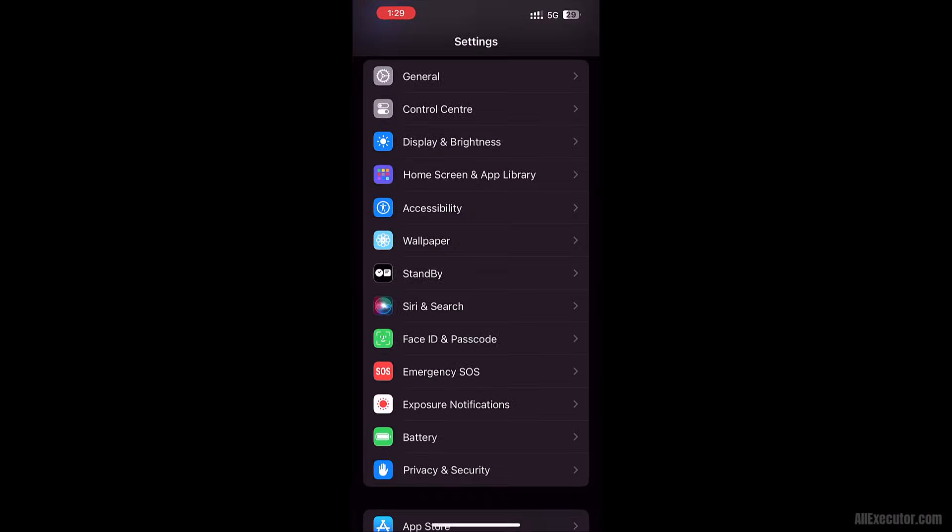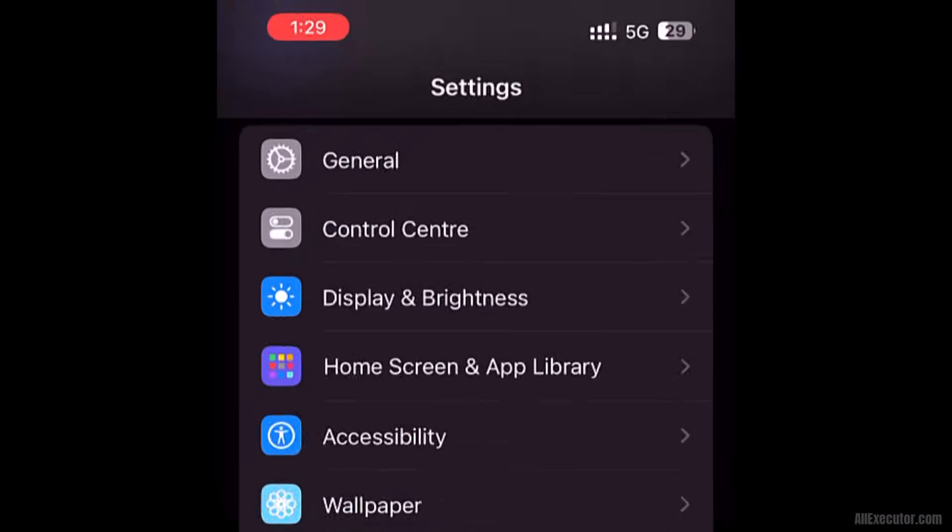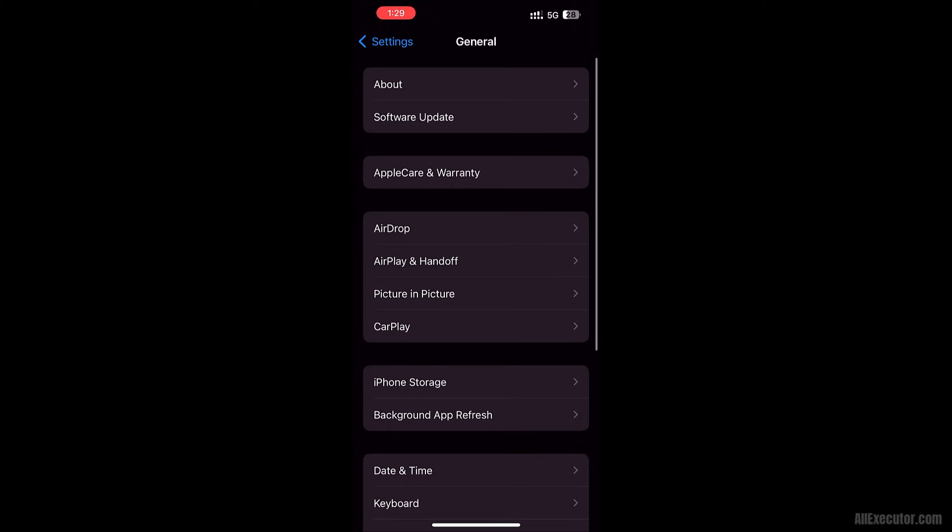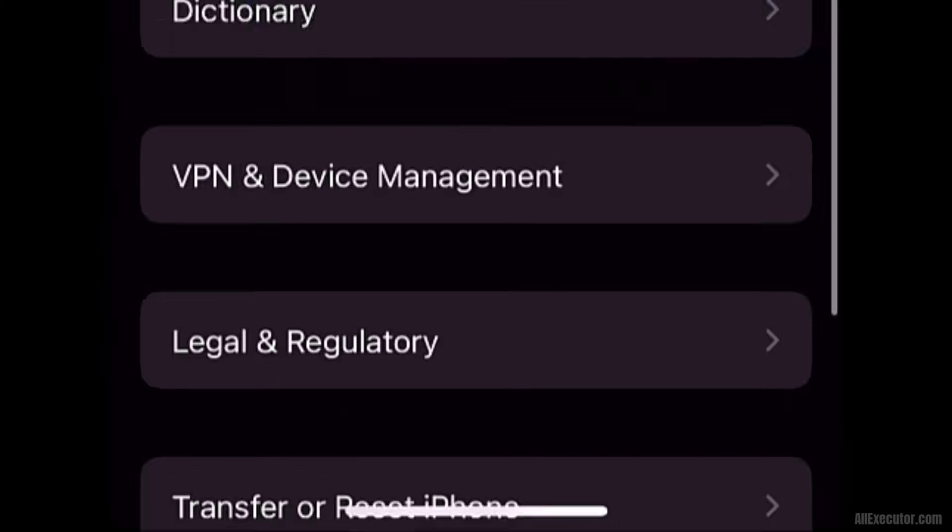Open Settings. Go to General. Select VPN and Device Management.